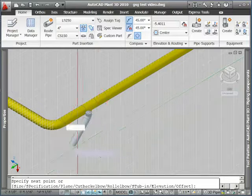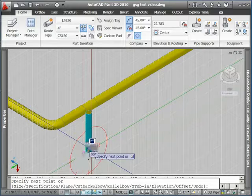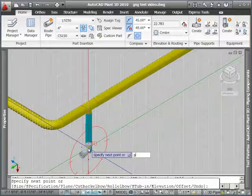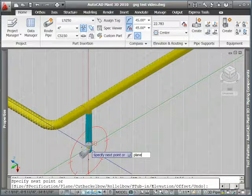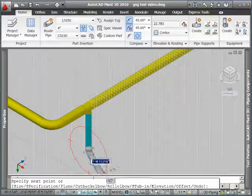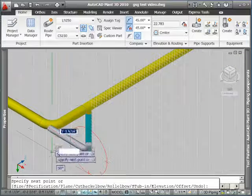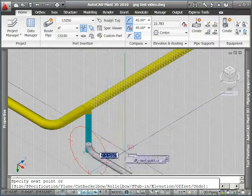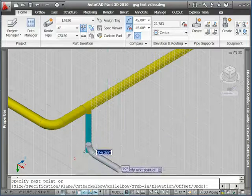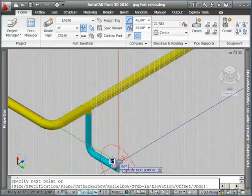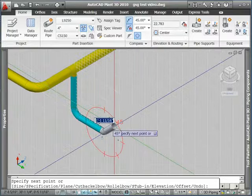Notice as I drag around different options are available for placing the pipe. This is based on what's in my spec, what size elbows I have, do I have 45 degree elbows, do I only have 90 degree elbows. I'll get tick marks in my compass based on those values in the spec.